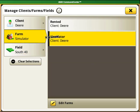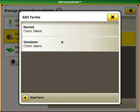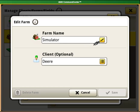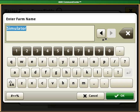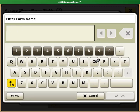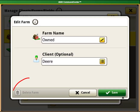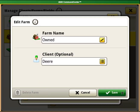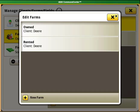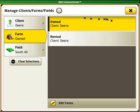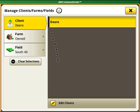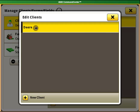To edit a farm, I need to go into the edit farms button again and then select the farm name to get the edit button that will let me change its name and which client the farm is under. The process to edit a client or to add a client is the same as it is for the farm.